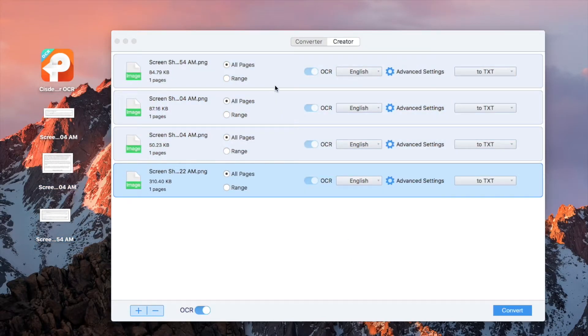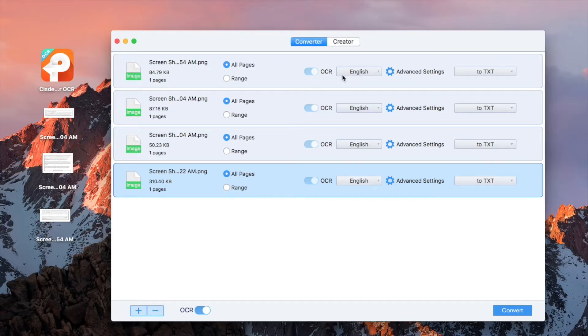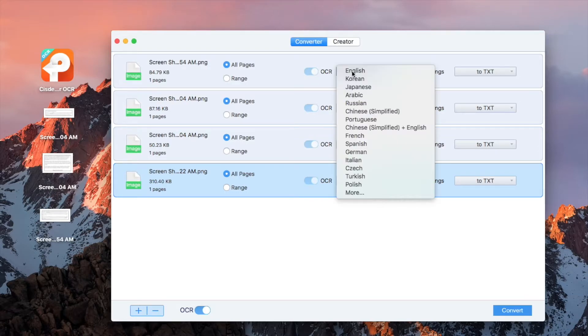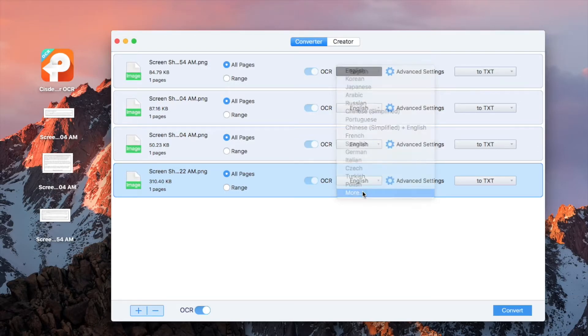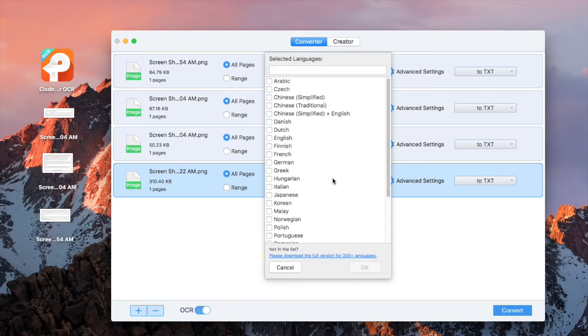You will find the OCR button is turned on by default. Choose your image file language, or click more to find more language support.